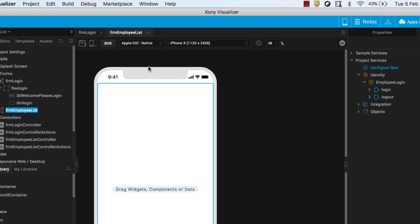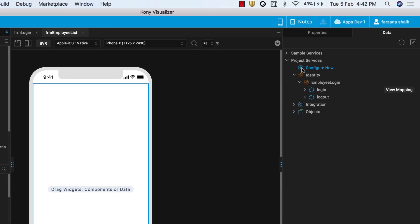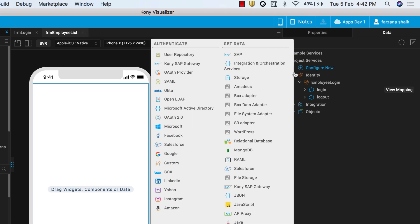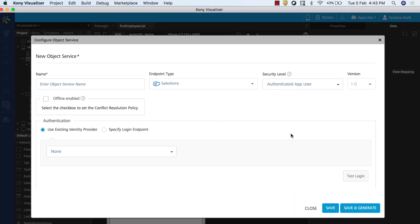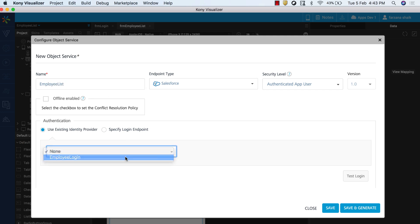From the top right of Visualizer, open Data Panel. From Project Services, click Configure New. From the options that appear, select Salesforce. In the page that appears, configure your Salesforce object service. During the process of selecting an authentication, select the identity service that you created earlier. Click Save and Configure to proceed with creating your object service.